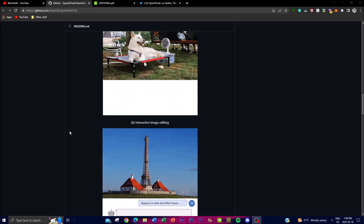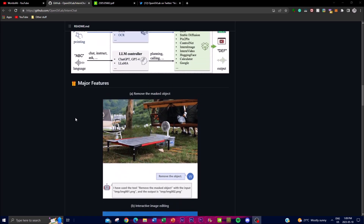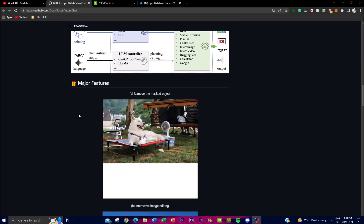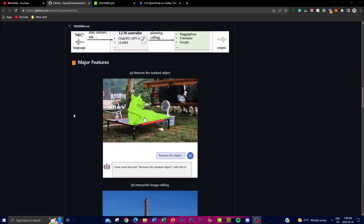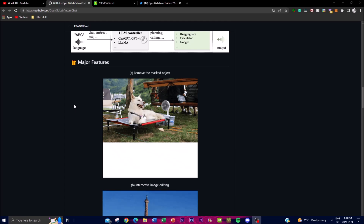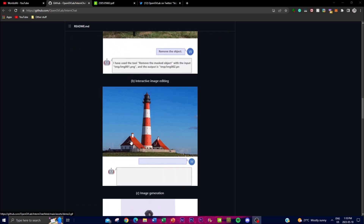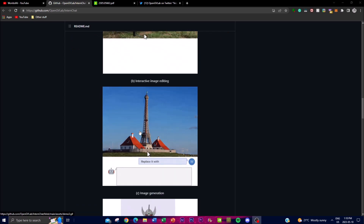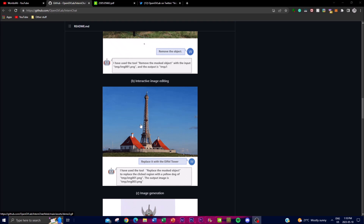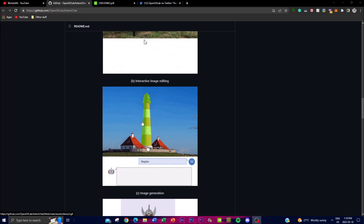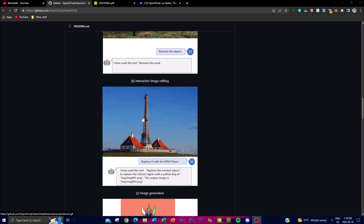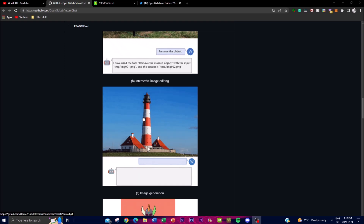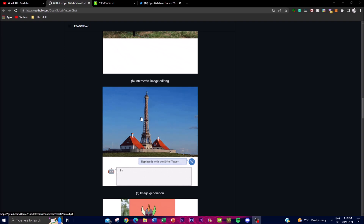iChat is a visual interactive system that lets users interact with ChatGPT through pointing instructions. What makes it effective is that it greatly improves the efficiency and accuracy of communication with the chatbot, as seen in the demo images. This is achieved by incorporating visual cues into the dialogue, which supplements language-based instructions.